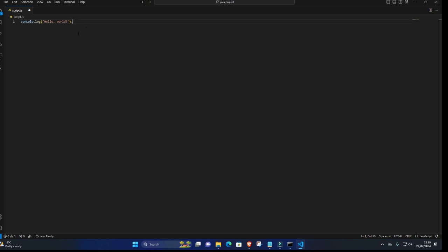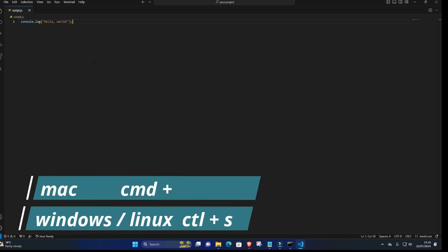5. Save the file. Save your JavaScript file by clicking on File in the menu bar and selecting Save or using the shortcut Ctrl-S or Command-S.